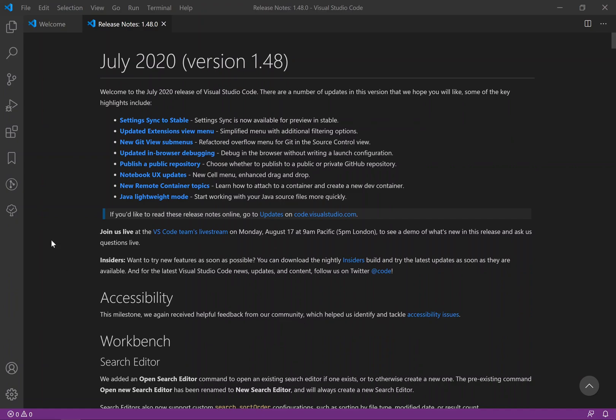In this video we are going to synchronize or sync settings between Visual Studio Code on two different computers. For example, now I'm using my Windows machine and I'm going to grab everything from this Visual Studio Code and install it in a freshly installed Visual Studio Code on another computer.